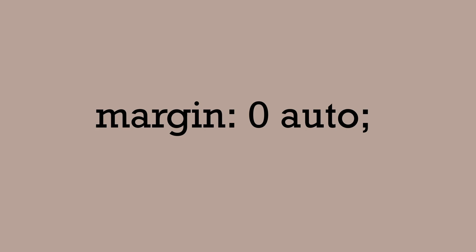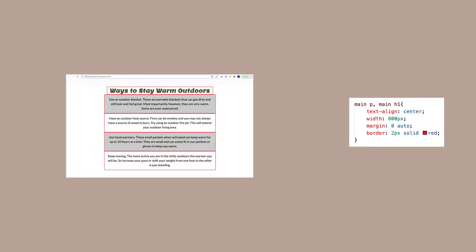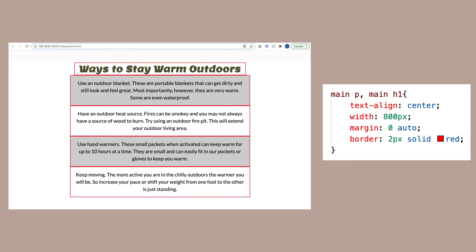With margin zero auto, if the width of the element takes the whole space, you won't see the centering. There needs to be a width set so there is space on each side to automatically give an equal measurement on each side. Or in other words, the box needs a width. Otherwise, it will take up the whole width of the page.